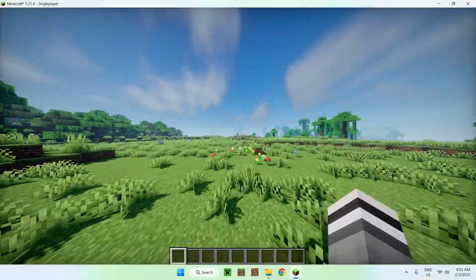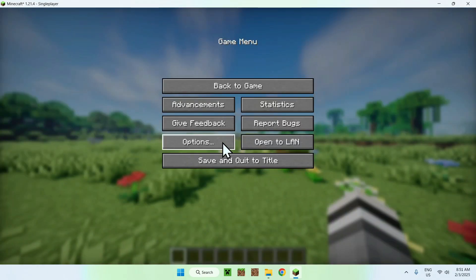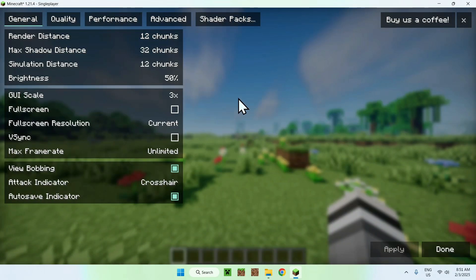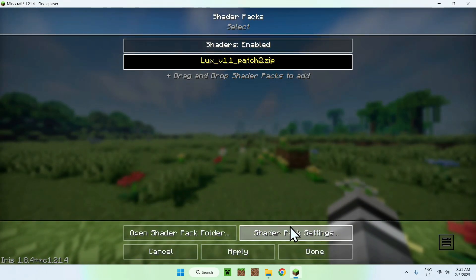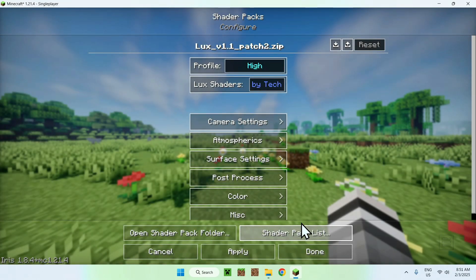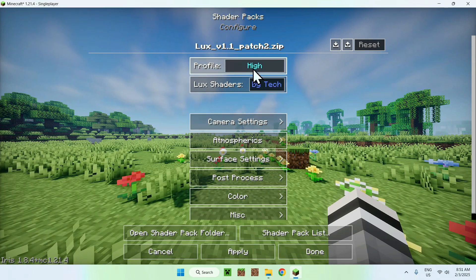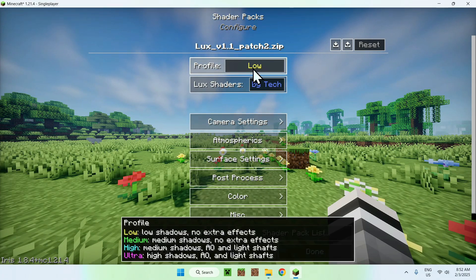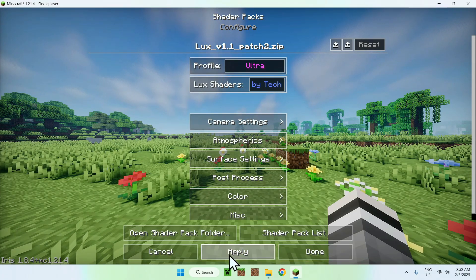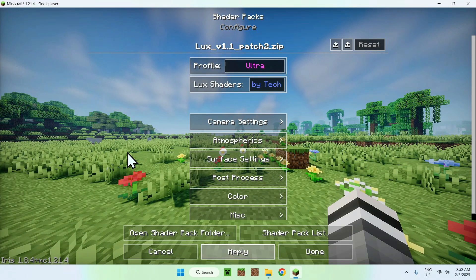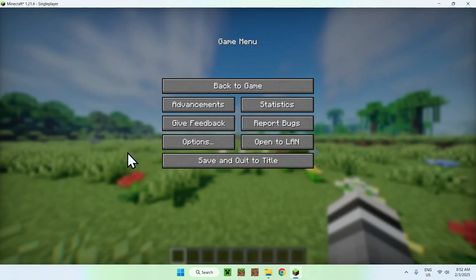And for a little extra, we do have some settings, so if I go back to options, video, and shader packs, here we have shader pack settings, and we can change some settings as well, so we can have ultra, low, medium, high. If I put ultra, it's just going to reload the shader, and it's going to apply ultra settings.